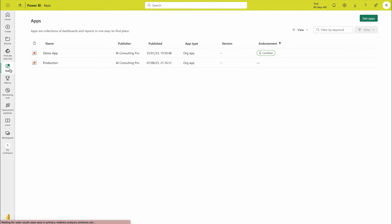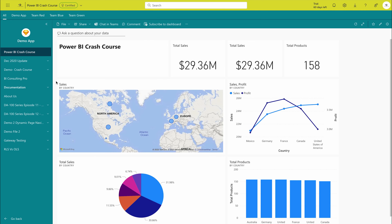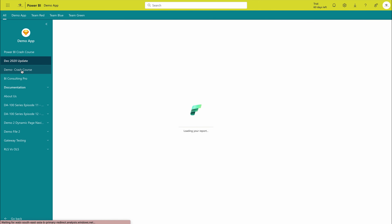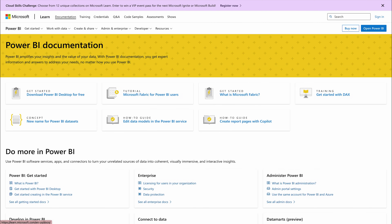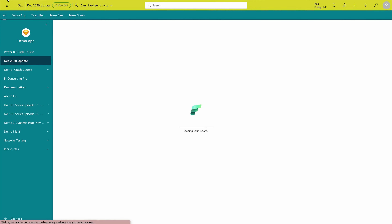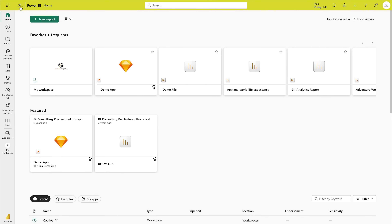Apps are simply a combination of your reports and dashboards. You can create one app from one workspace. Here is my demo app, where you can see many different reports and navigate between them. I'm also going to show you how to create an app later. You can include links as well, as you can see here. We'll come back to this later — for now, let's go back to the Home tab.